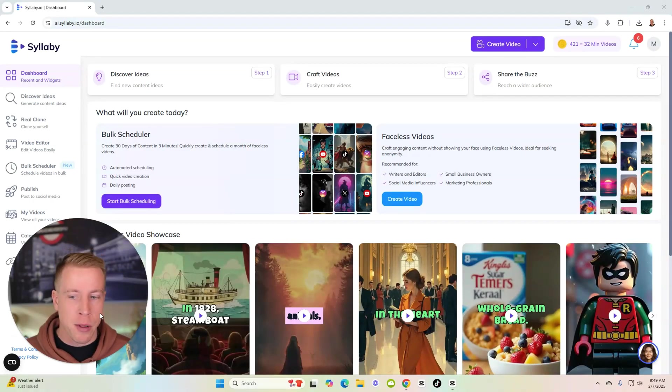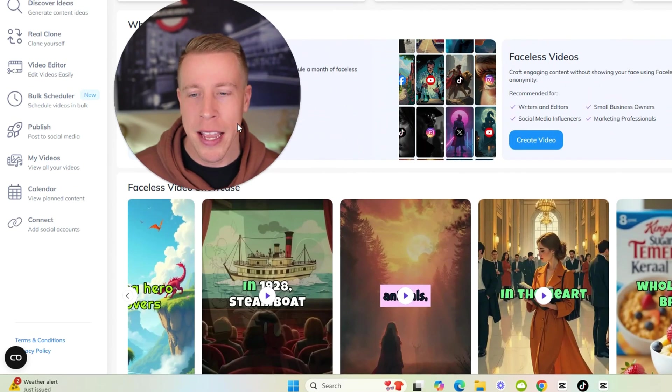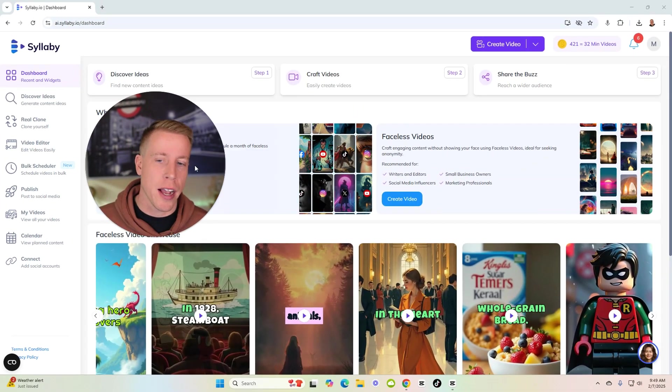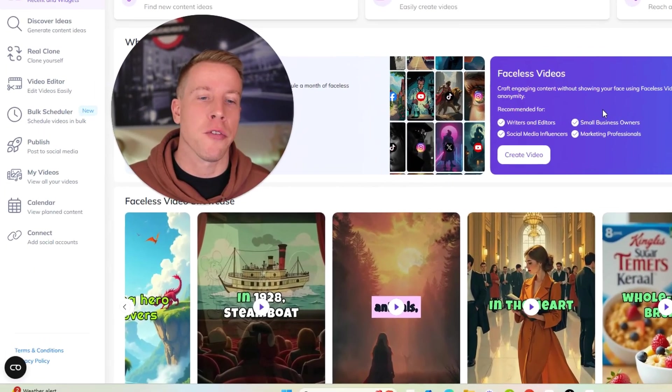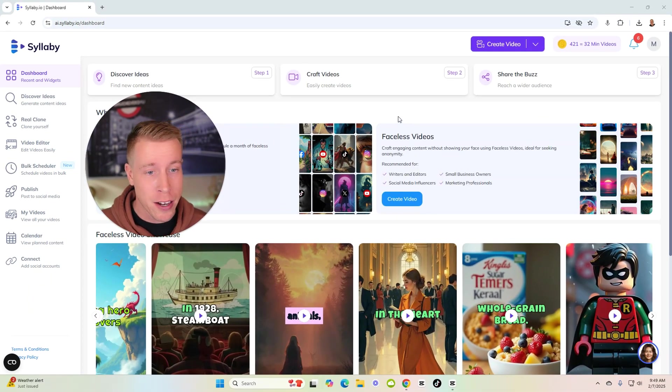Watch this before getting Syllabi AI. I'm going to give my honest review on this tool. I'm a pretty hard critic because I own a media company and get over a million views every single month averaging out. But enough rambling, let's get into this tool.